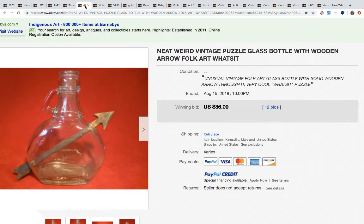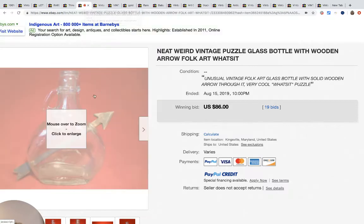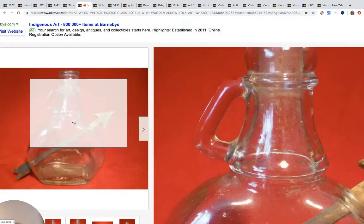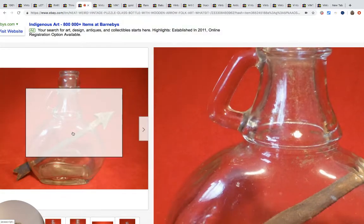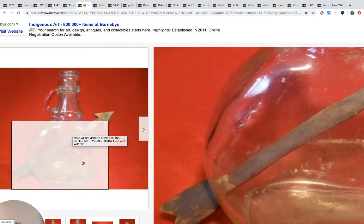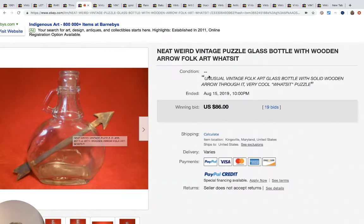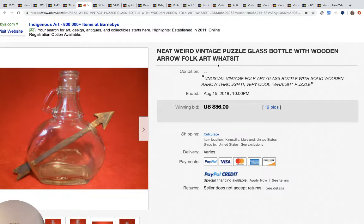This is a little weird also - a puzzled glass bottle with a wooden arrow, folk art. Pretty cool, it's weird, it's different, it's unique. Not as fun as the others but it still sold for $86 with 19 bids.